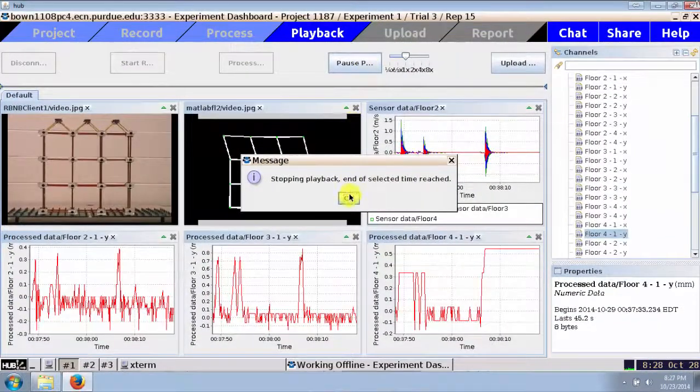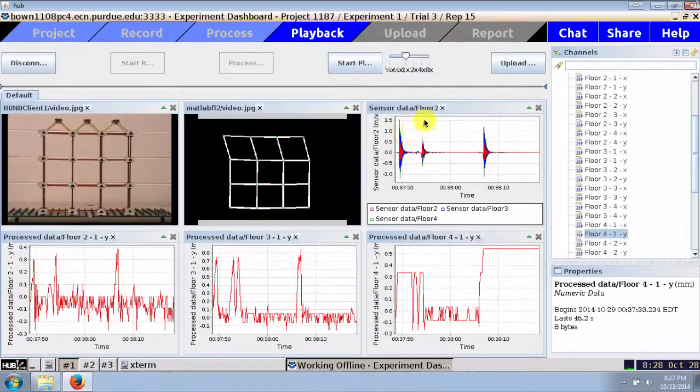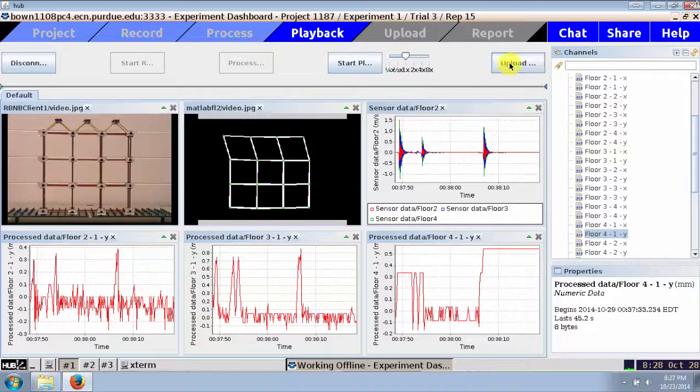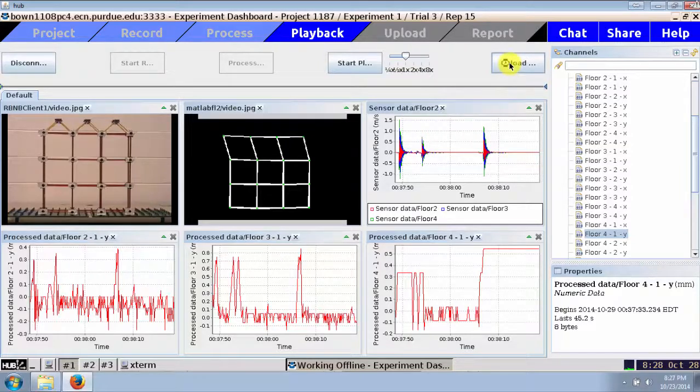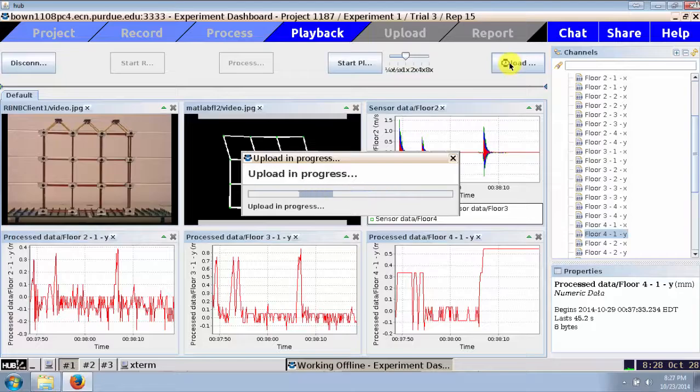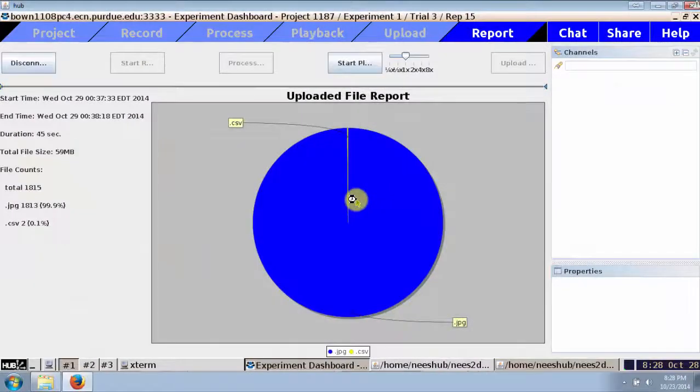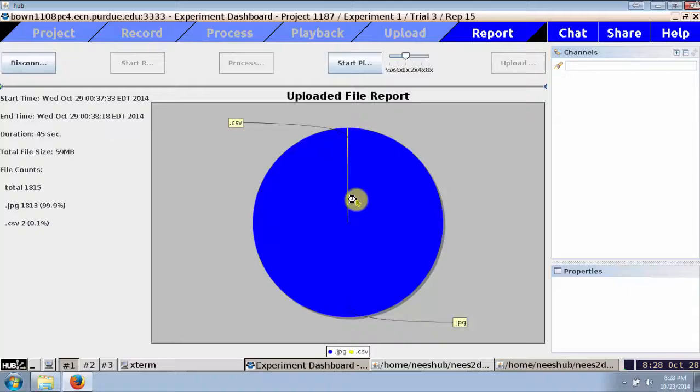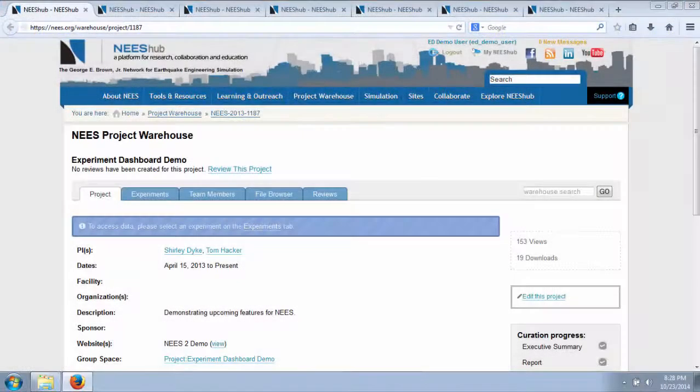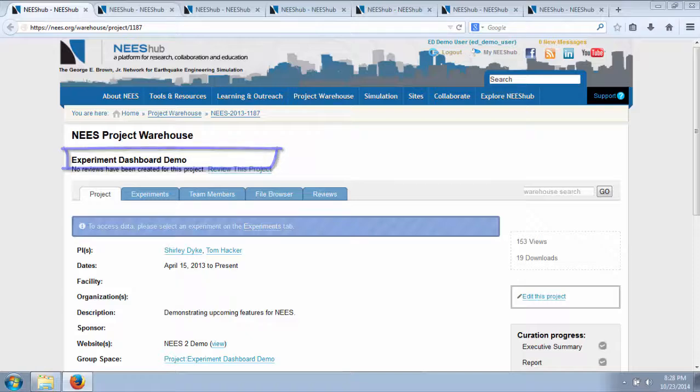Once I feel comfortable that the test was performed properly, I can click the Approve button and the data is transferred to the data repository and placed in the Unprocessed Data folder. A report is generated confirming that the data is uploaded and a confirmation email is sent to the researcher. Here you can see that the data has properly been uploaded to the project warehouse.